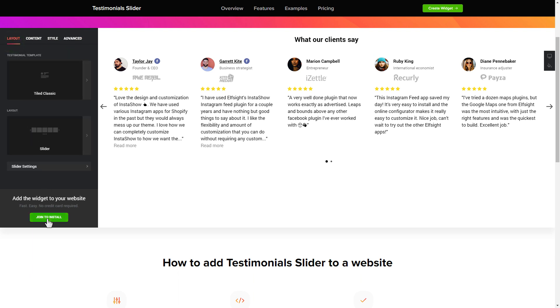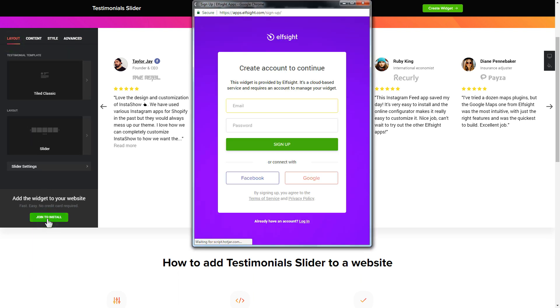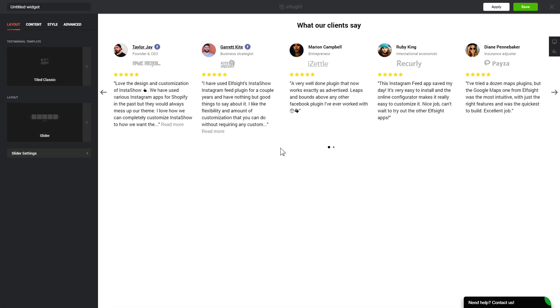Click join to install to add the widget to your website. Log in or sign up to Elfsight apps. This is free — no credit card required. After you sign up, you'll see the widget that you have just created. Click save.